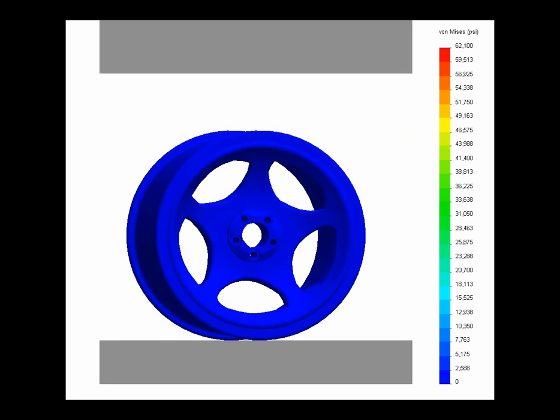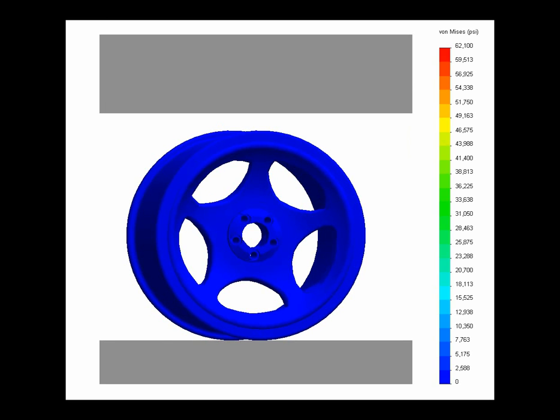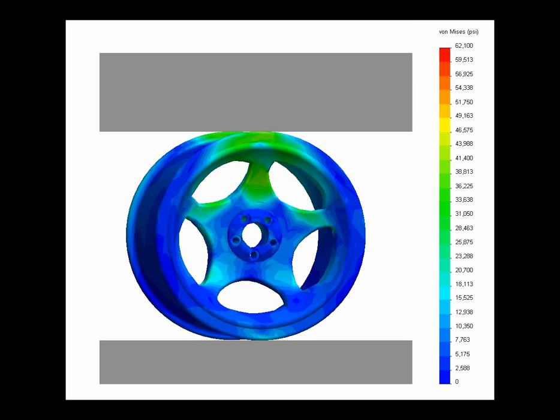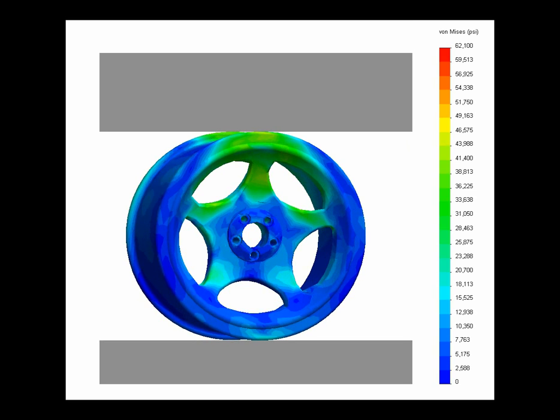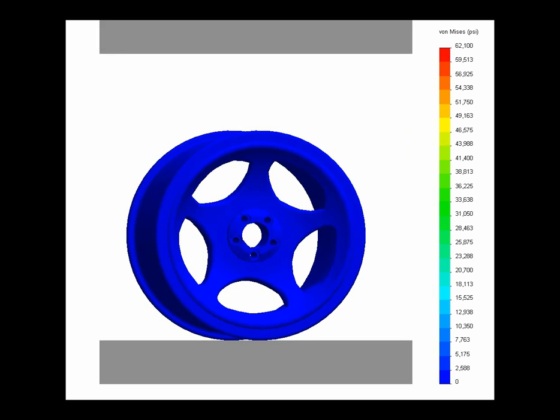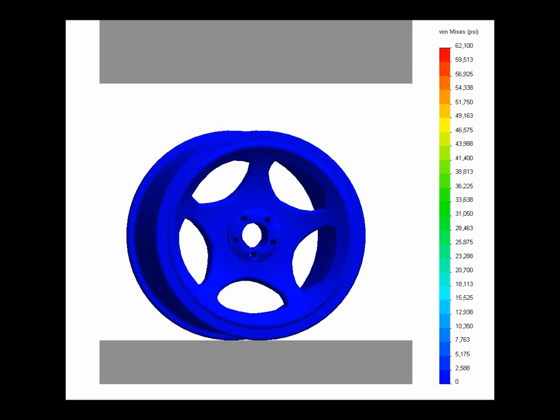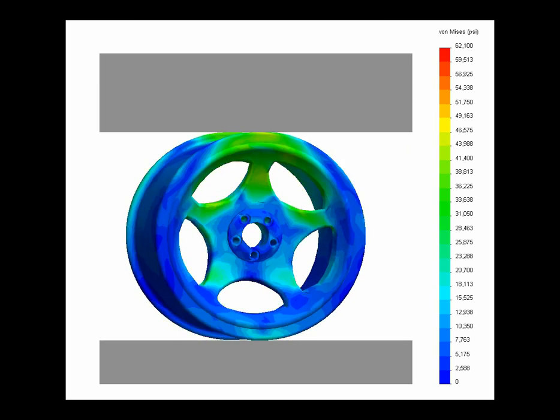This video shows the results from a simulation test in SOLIDWORKS where it's simulating a wheel hitting against a curb.